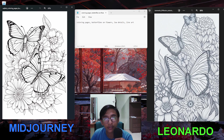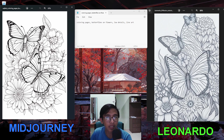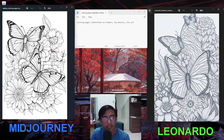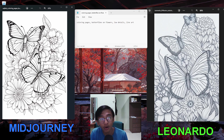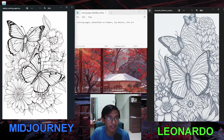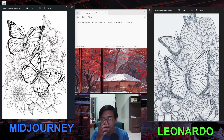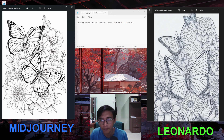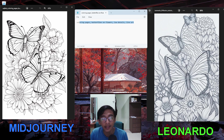Leonardo.ai also did a really good job for this image, except it turned out slightly blue — I'm not sure why. From the image alone it looks really good. One thing I noticed is that MidJourney gives great coloring book results even with a simple prompt. If you know any tips to improve the Leonardo.ai prompt for these results, let me know in the comments.